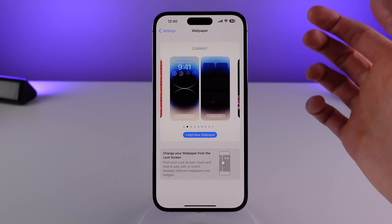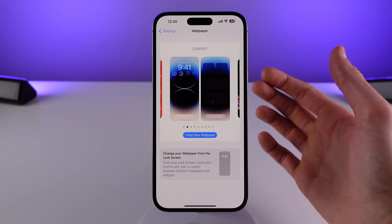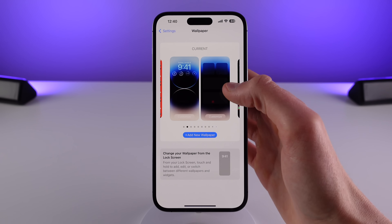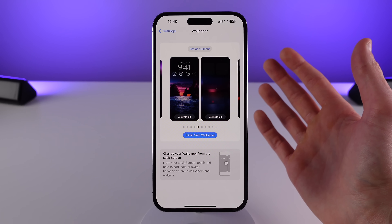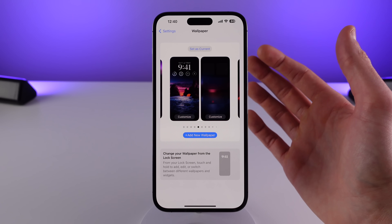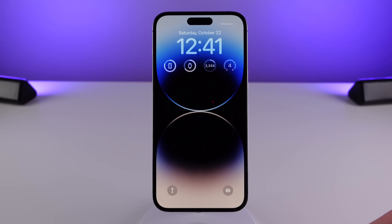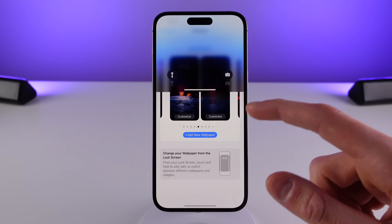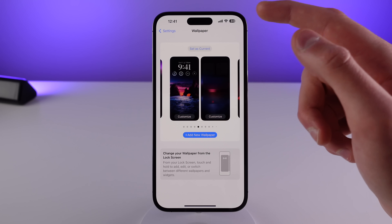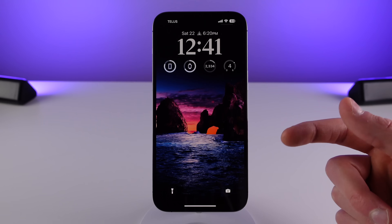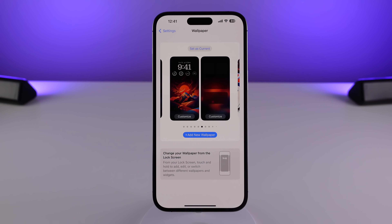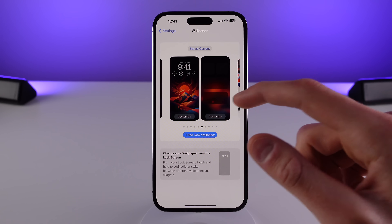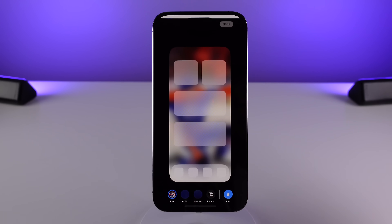We also have some great changes to the wallpaper settings page itself. We can now see all of our wallpapers on our iPhone right from within wallpaper settings, and if we want to, we can also change our wallpaper right from inside here. This is my wallpaper right now — if I click 'Set as Current' for this one, I'm able to change my wallpaper right from within settings. And just as we saw on the lock screen, each wallpaper has its own Customize button as well.